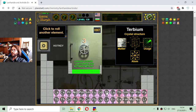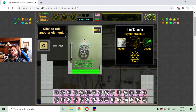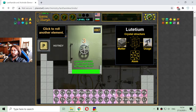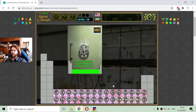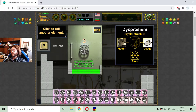Element 65 is terbium, and it looks like terbium is used in production of rudders or rudder systems. The next lanthanide element in the row is element 66, which is dysprosium.